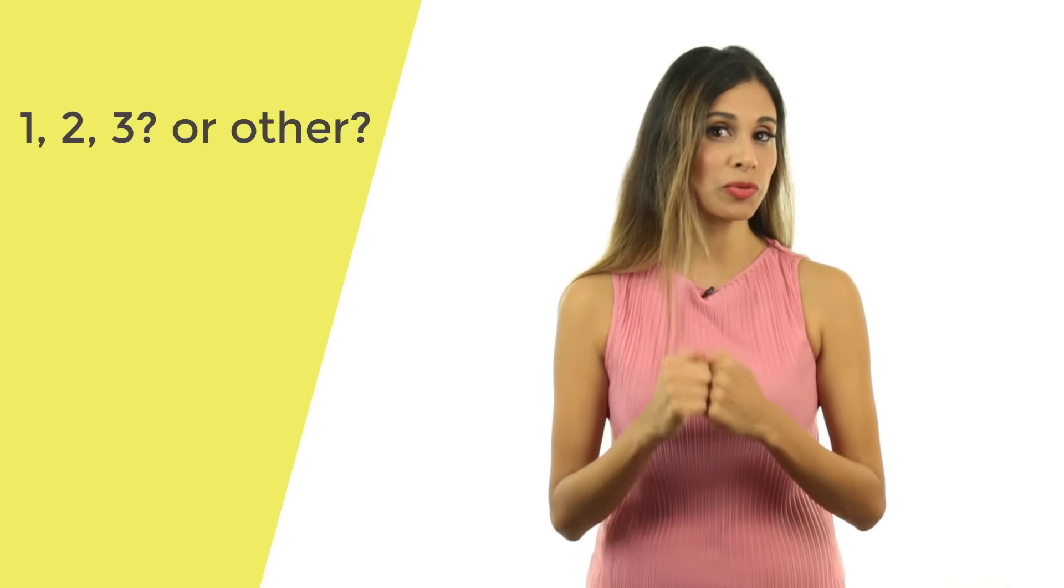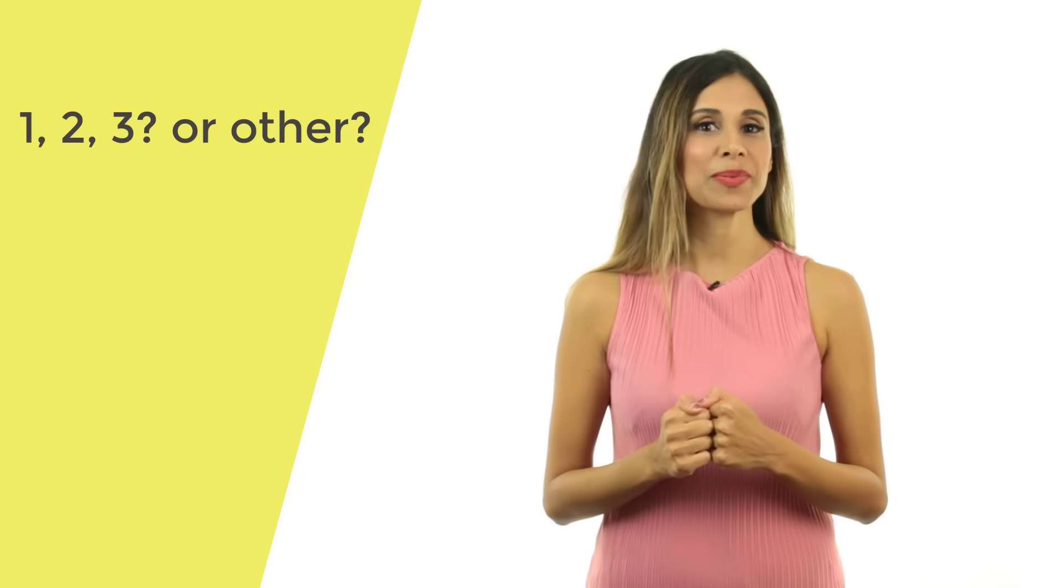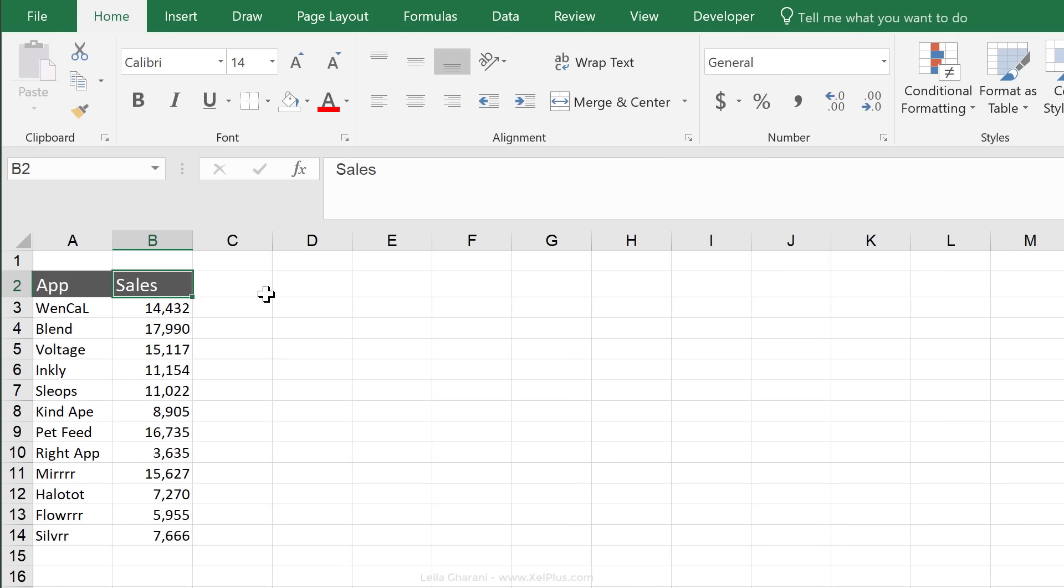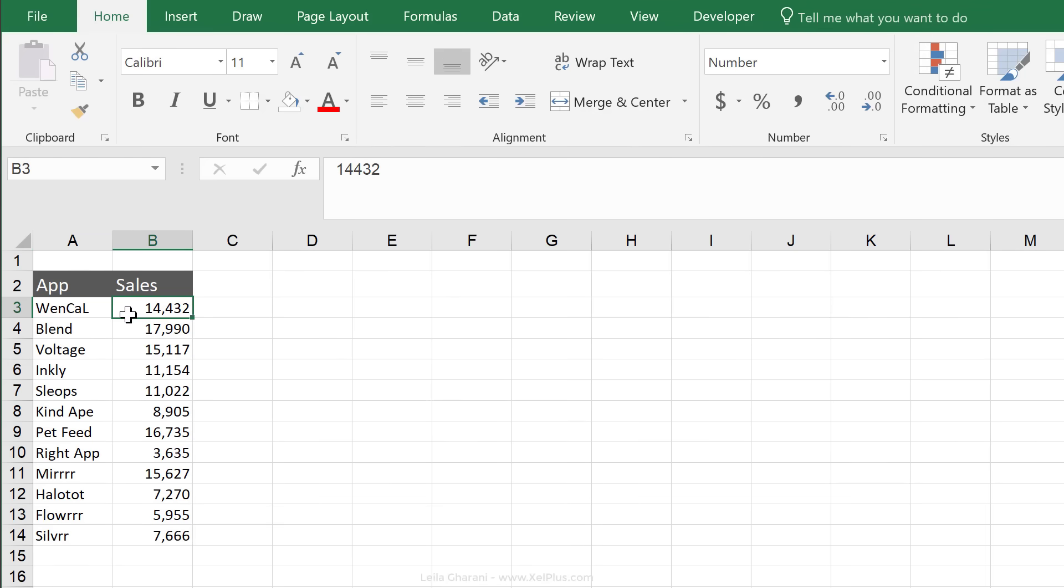For me, method three has been my most used one so far. Here's our sample data set. We have a list of apps and their sales values.